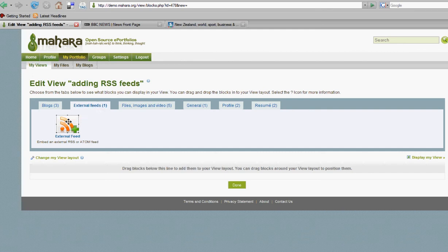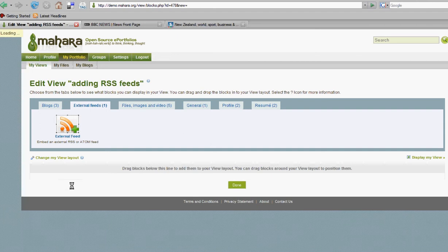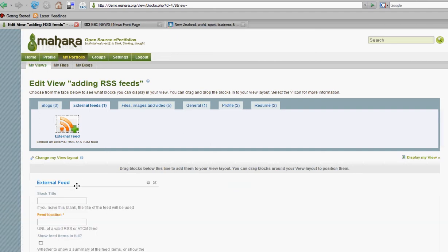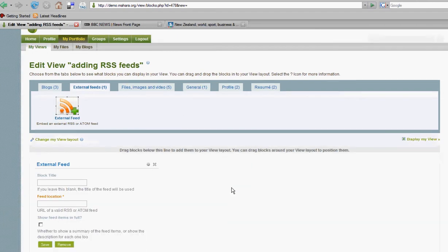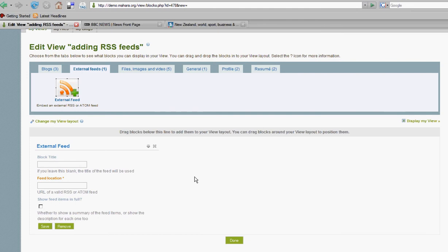Here you'll see a block type called external feed. So if we click and hold this and drag it into the view layout area, we can then go to a website that we happen to know has an RSS feed.